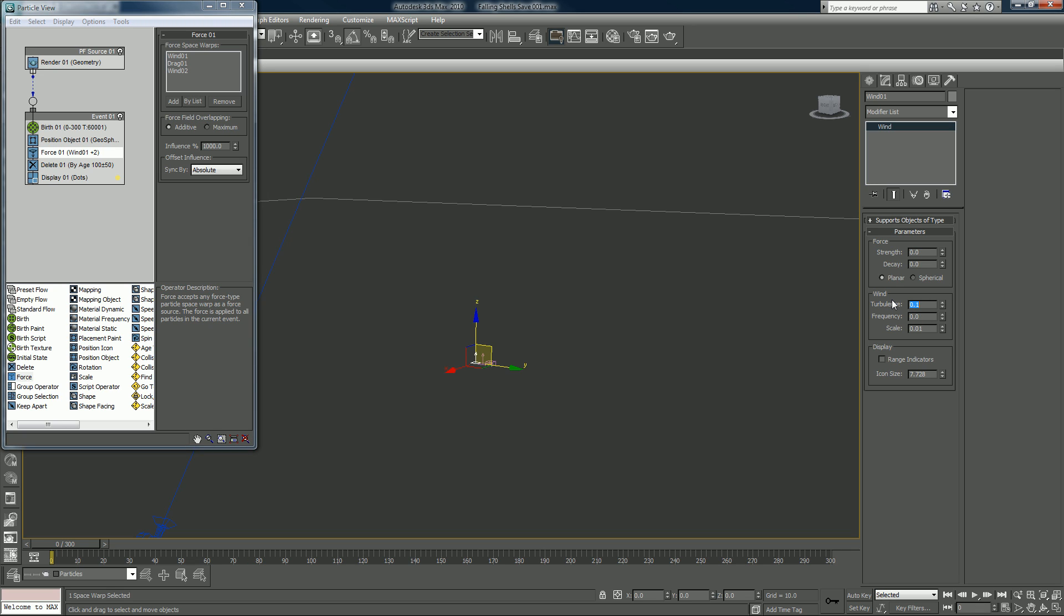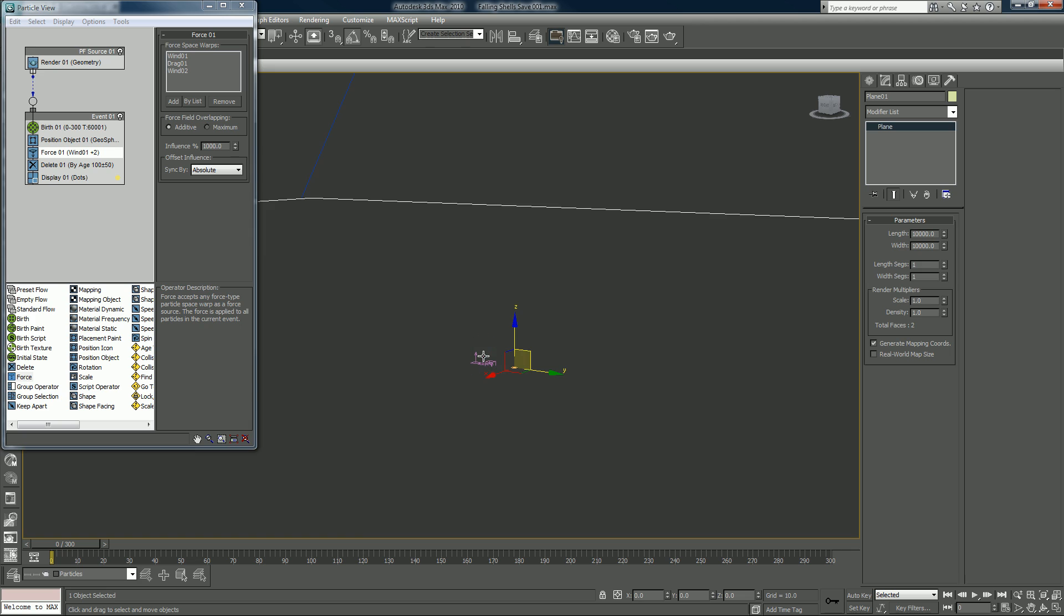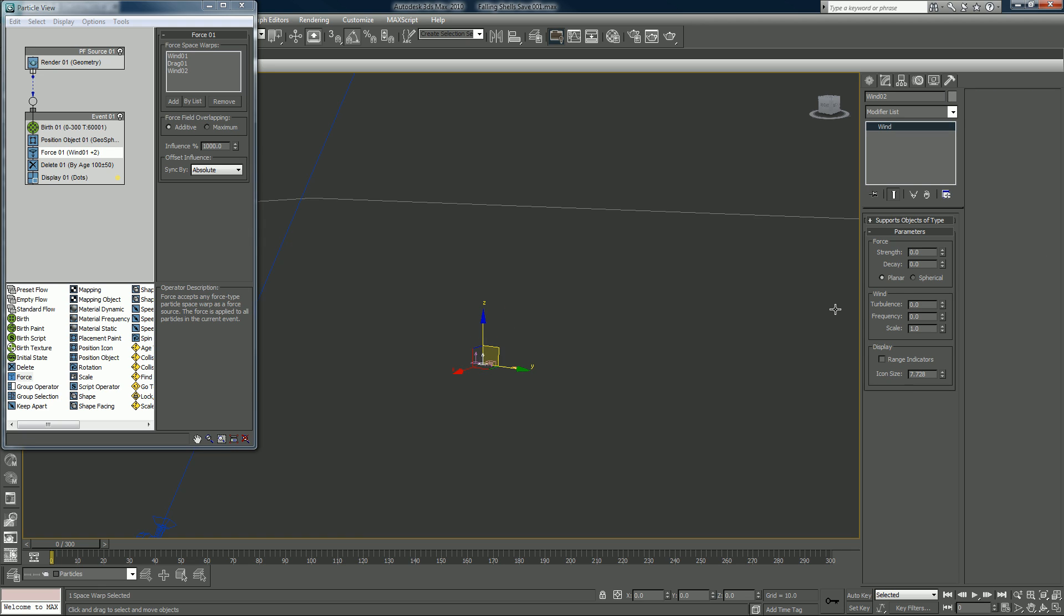I want to select our wind two. 0.10 and then 0.1 again, maybe 0.23, something like that. And we can see the effect that it'll take on it. Much better.